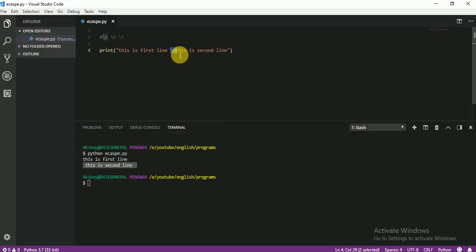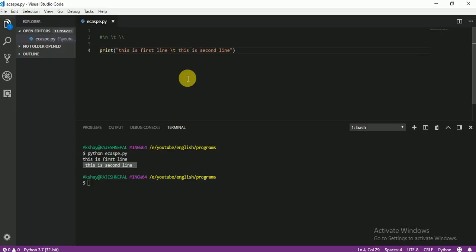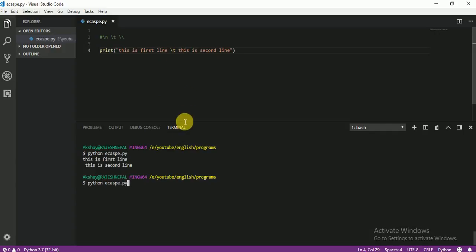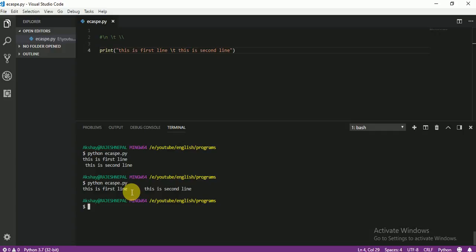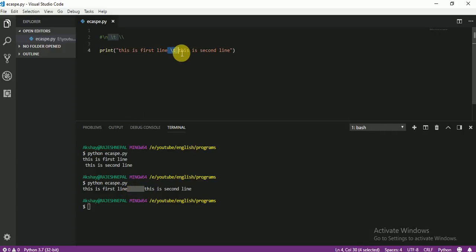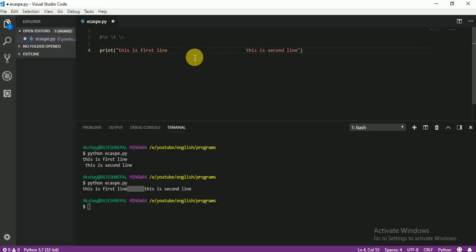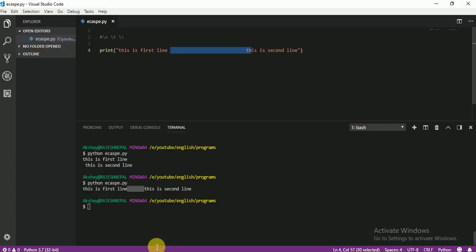Now I am going to use \t, which means tab — a bit of space between two parts. After running, you can see there is one tab here between the first line and second line. Even if you type spaces manually, it also produces a tab-like result.